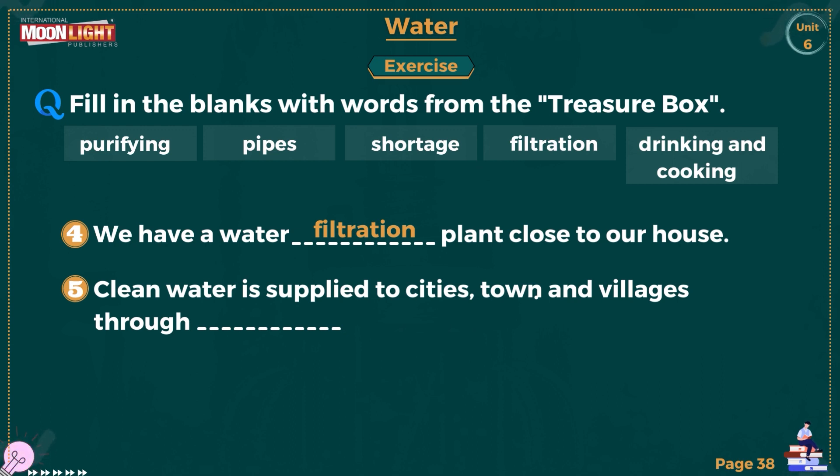And the correct word is pipes. Well students, that is all I have for today. I hope you understood this lecture. Stay tuned. Until next time. Allah Hafiz.